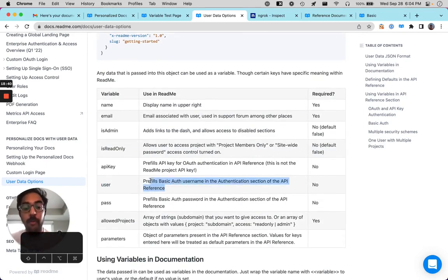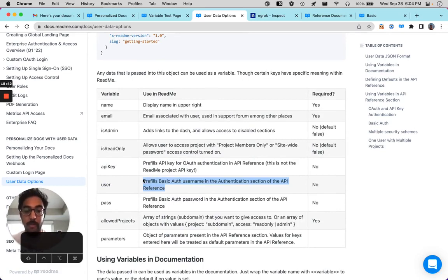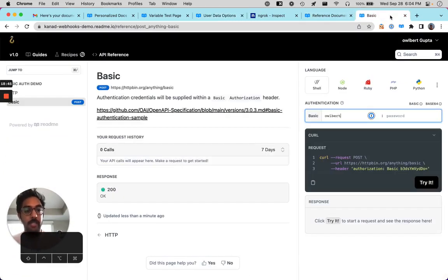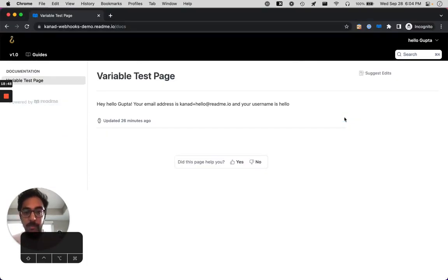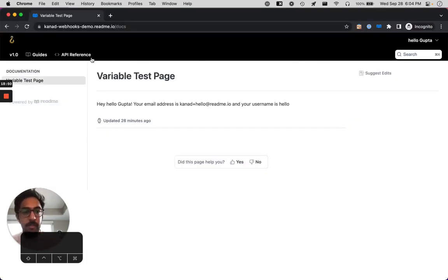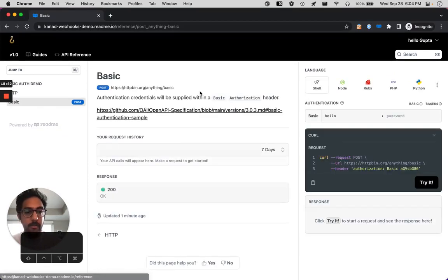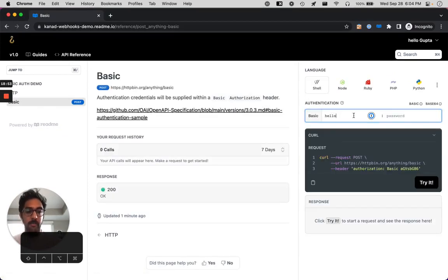And essentially what we did was we use a special keyword here called user. And this pre-fills the base, the basic auth username in the authentication section of the API reference. So you can see here that Albert was able to log in successfully. And so if I refresh the page, will this show up for hello accordingly? Yes, it will.